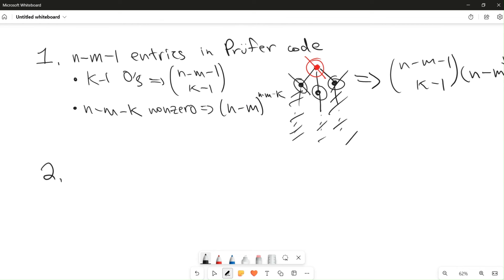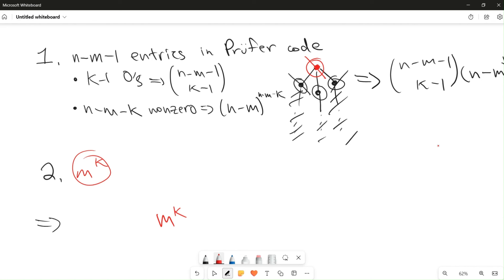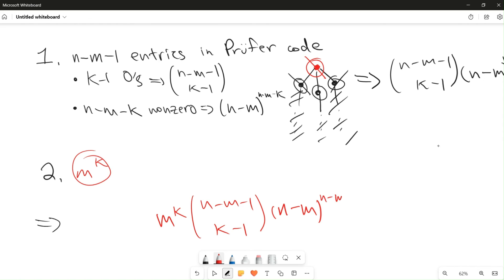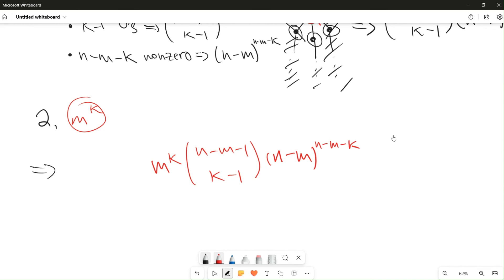Now for the second question: how many ways are there to join the nodes of TM to the connecting nodes? Each connecting node can connect to exactly one node of TM — if any connecting node connects to two nodes of TM, there would be a loop and it would no longer be a tree. So there are exactly m^k total ways to connect the m vertices of TM to the k connecting nodes. Therefore, if there are k connecting nodes, the total count is m^k times (n−m−1 choose k−1) times (n−m)^(n−m−k). Since k ranges from one up to n minus m, we sum over all k.